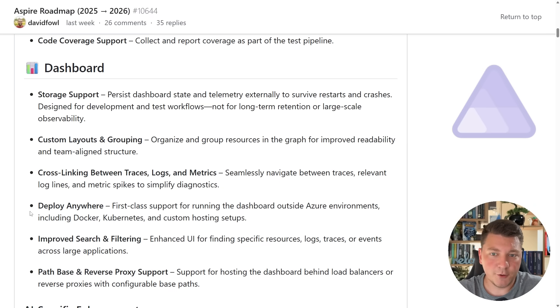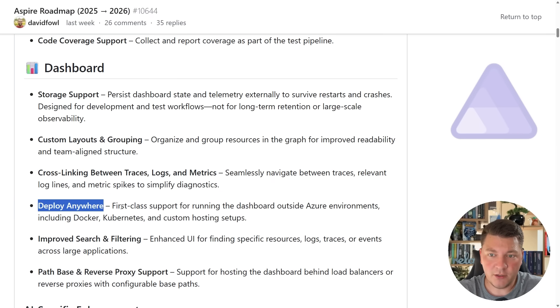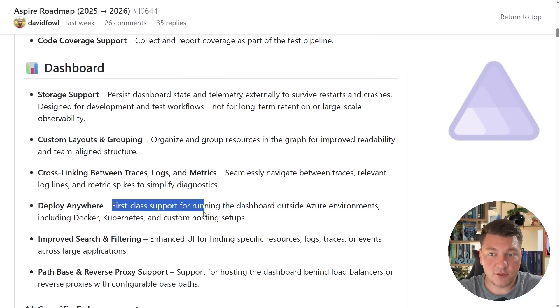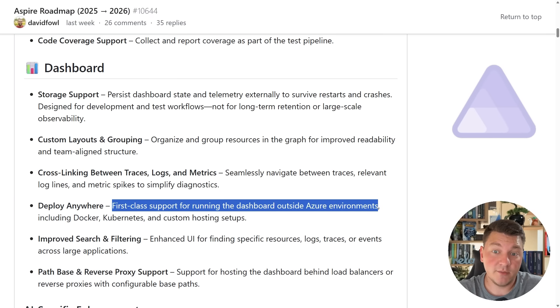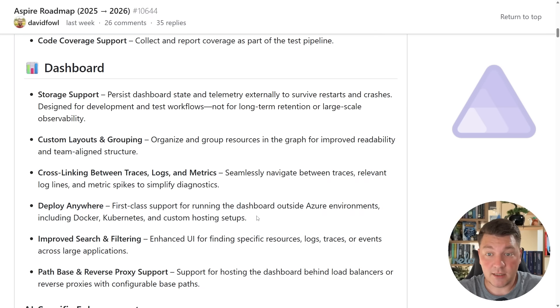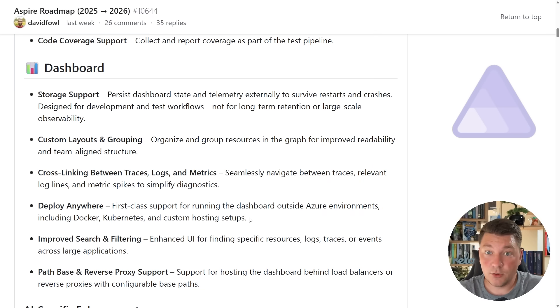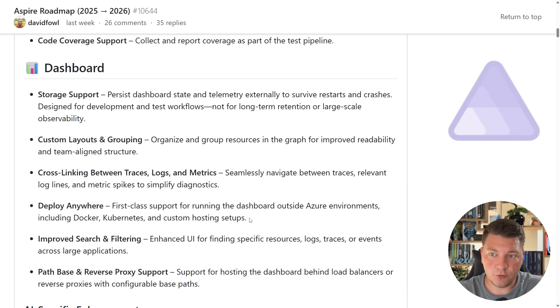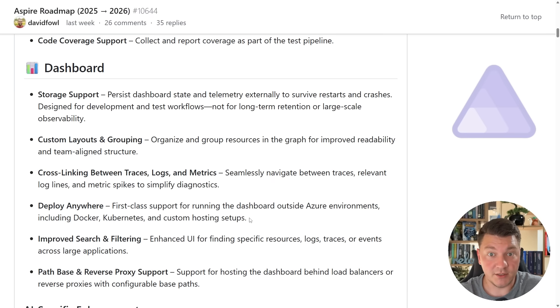Another thing to add here is this section being able to deploy the Aspire dashboard anywhere, and they want to have first-class support for running the Aspire dashboard outside Azure environments including Docker, Kubernetes, and custom hosting setups. So I don't know, we'll see how this evolves, but it's looking more and more like the Aspire dashboard is becoming a complete solution for observability.